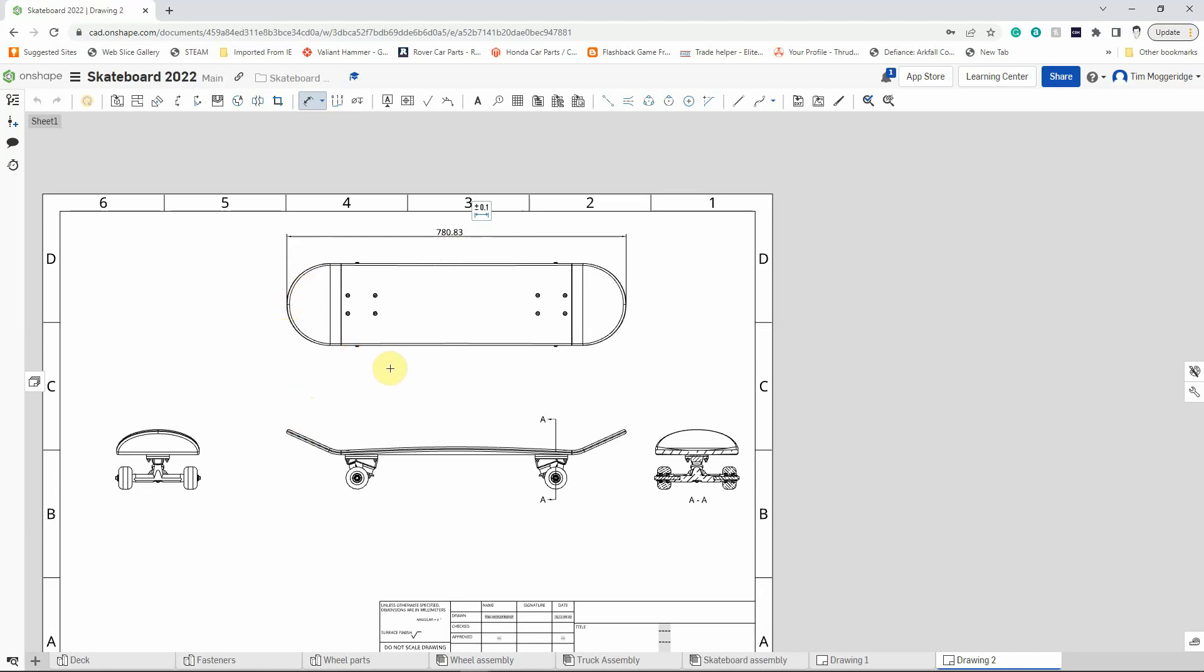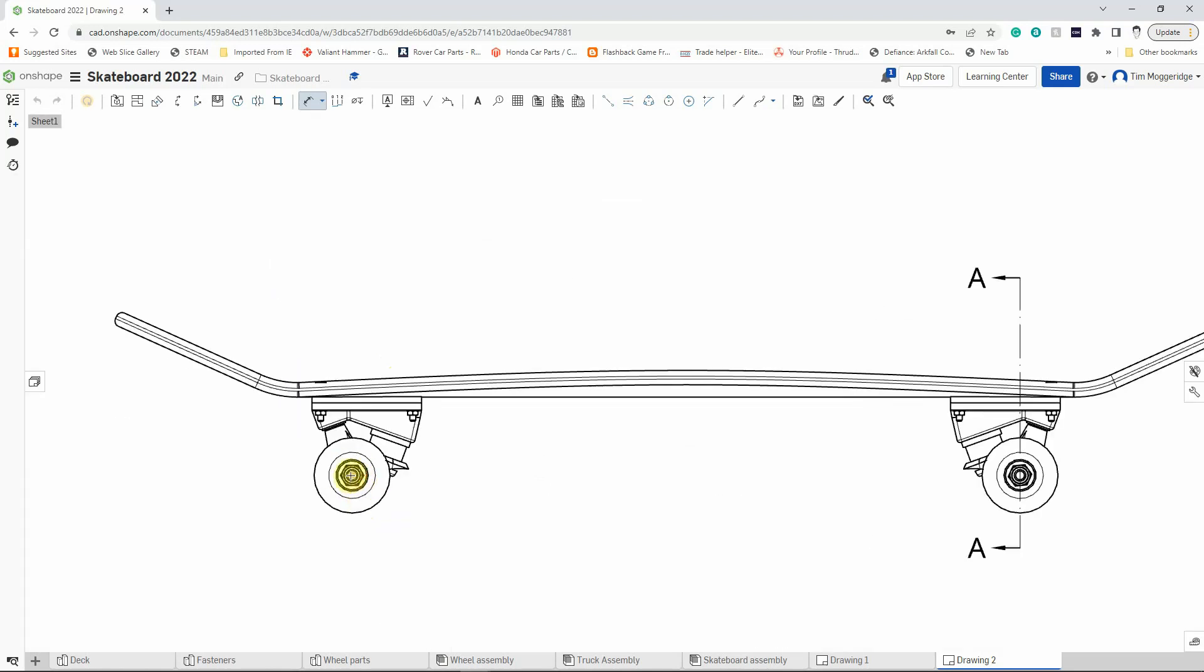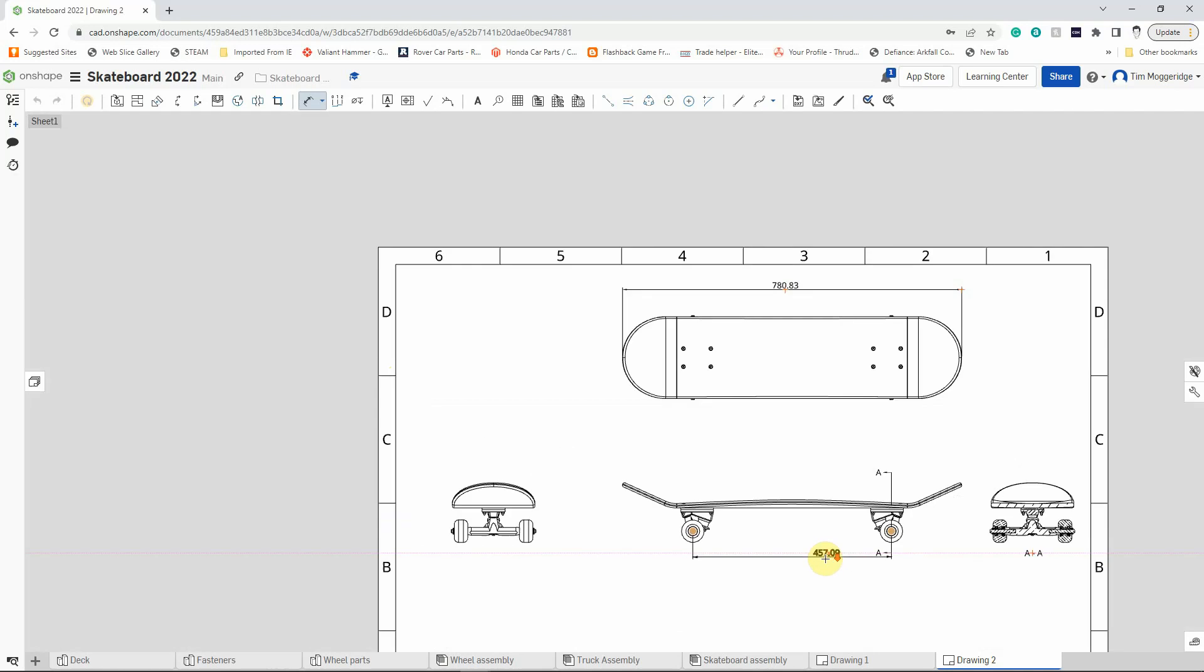We could put a dimension like the distance between the centers of the two wheels, which again has come out as a slightly odd number just due to the way in which we've created the deck in the model.